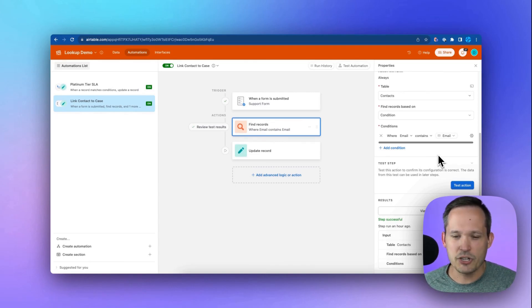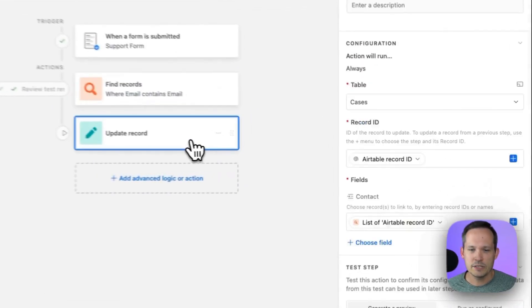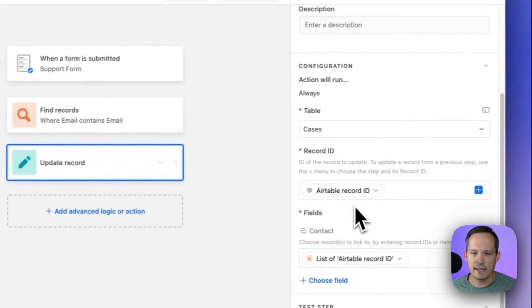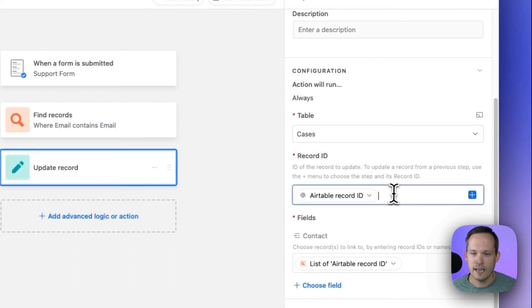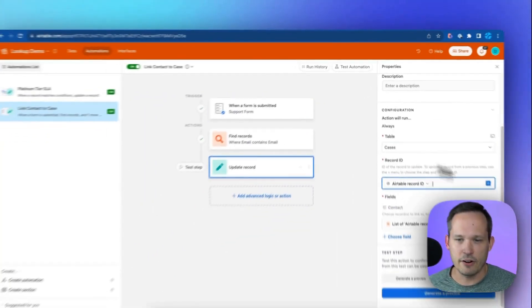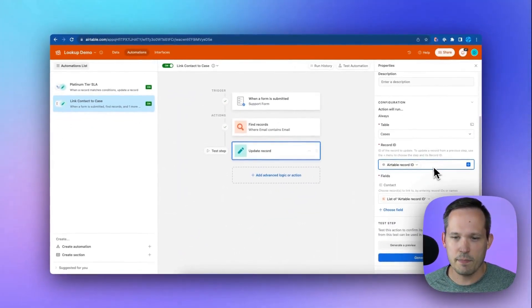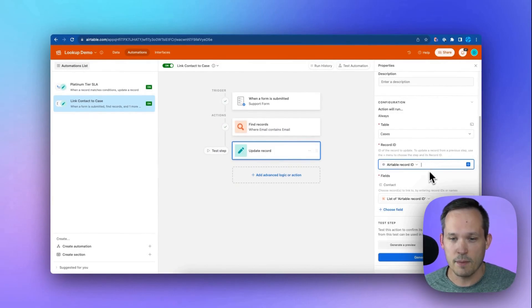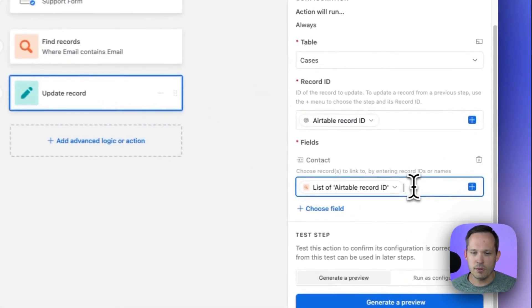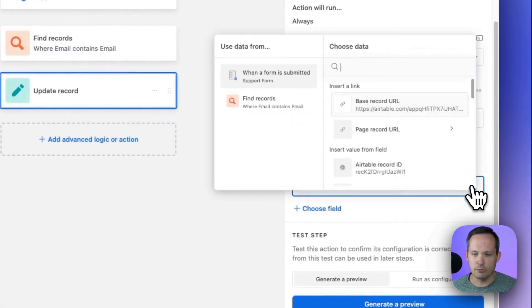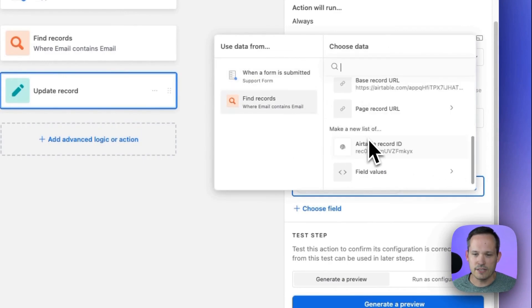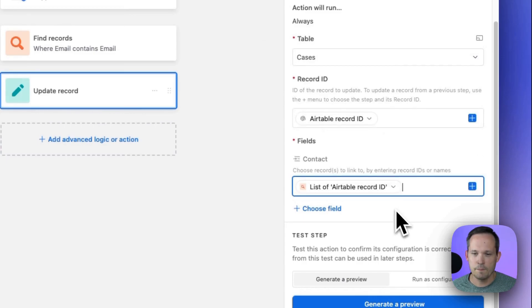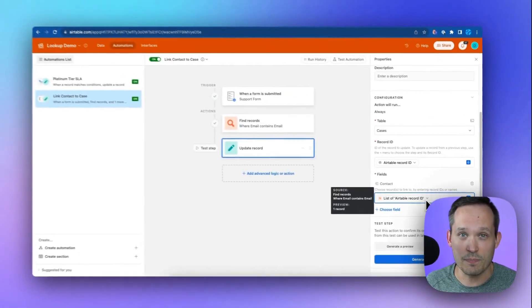Could add some edge cases here, but this is a simple version of this. So once we find that, then what we're going to do is we're going to use our cases table, and we're going to grab the Airtable record ID from that very first step and inject it here so we know which record to update. And then we're just going to plug in a list of the Airtable record IDs from that find record step. So we can say make a new list of Airtable record IDs, and it's going to inject that in there and create that relationship that we needed.